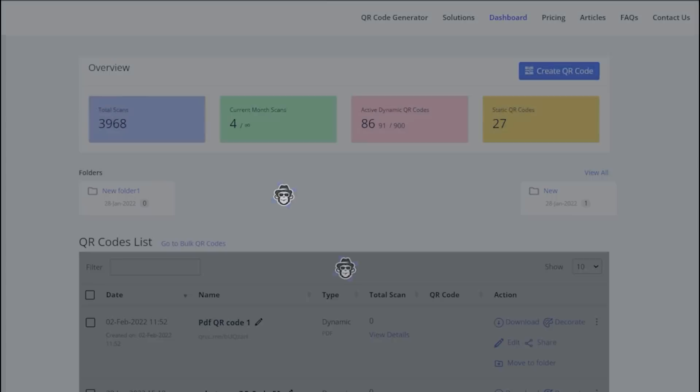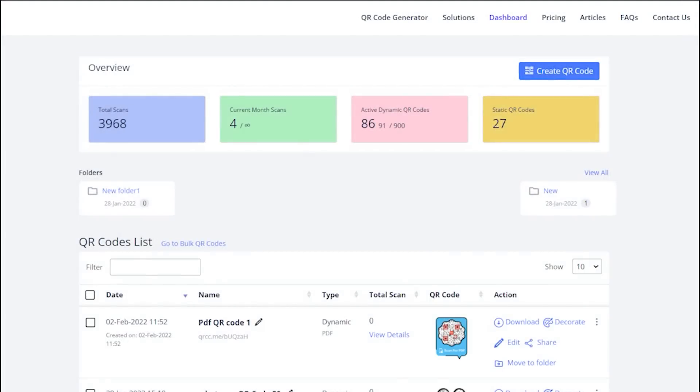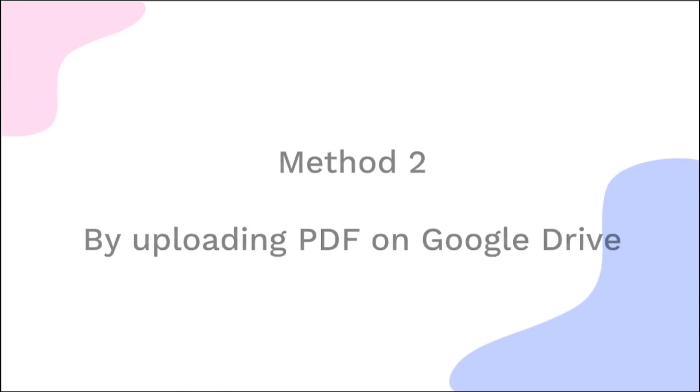See the newly made QR code on your dashboard. Let's see method 2 by uploading PDF on Google Drive.